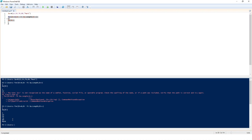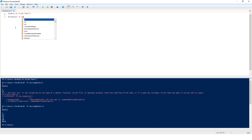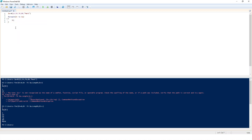The next loop is the for each loop. We will work with the same array. The syntax is 'foreach' with parentheses. Inside, we define a variable — dollar i — which will hold the current value, followed by 'in' and then dollar a, which is the array. Then we use curly braces, and inside we write dollar i. If we select it and run the script, you will see that it is able to print all the values of the array.